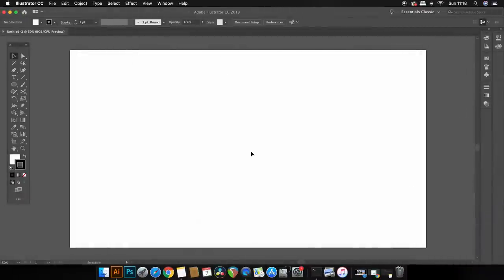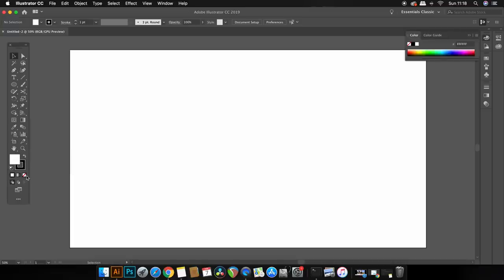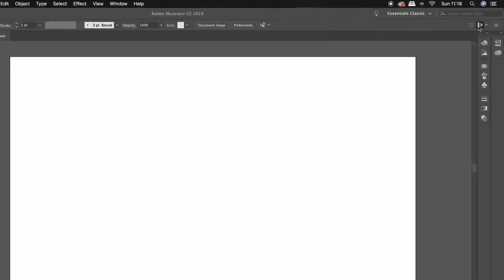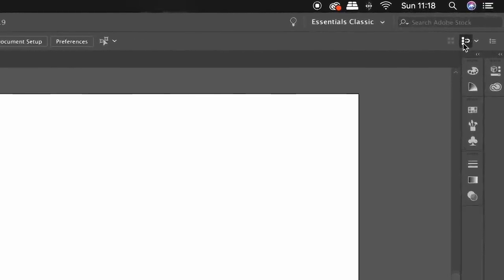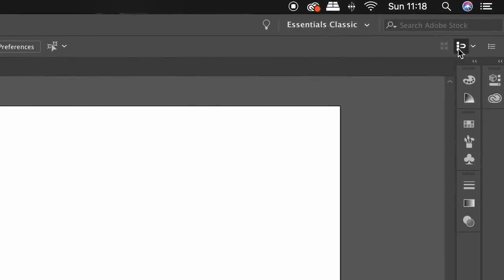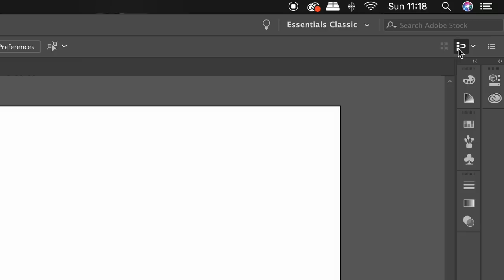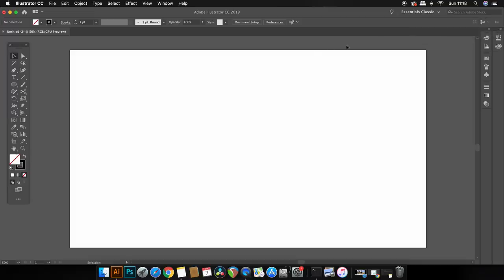On your document make sure that you've only got the stroke selected with no color fill and then turn off this setting here if you've got it activated. Now we do that because if it is activated it's going to cause you issues when moving and positioning objects exactly where you want them to be.